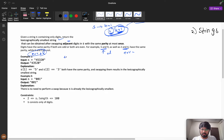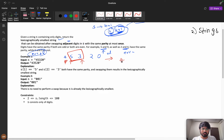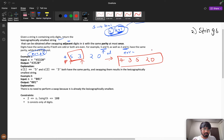Consider the example 4 5 3 2 0. We need to perform the swapping operation at most once. Now 5 and 4 are different parity so we can't swap them. But 5 and 3 are both odd integers — the same parity — so we can swap them. After swapping, the answer will be 4 3 5 2 0. Since we can perform the operation at most once, this is our final answer.